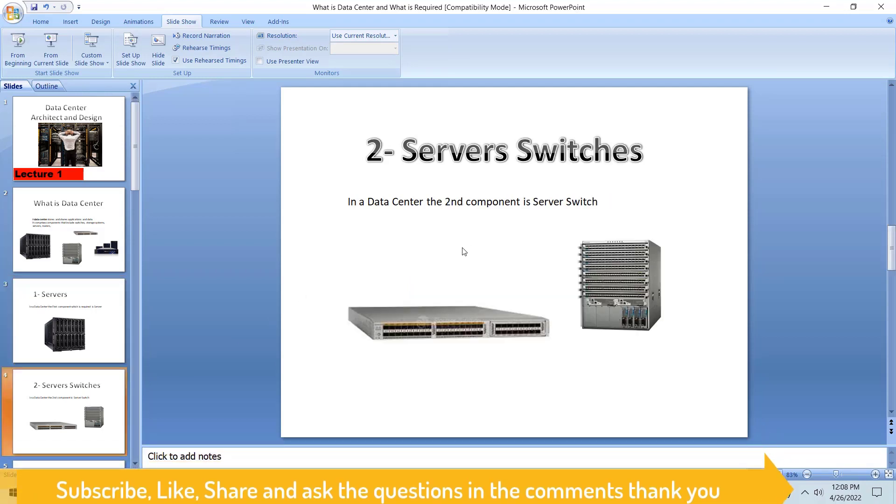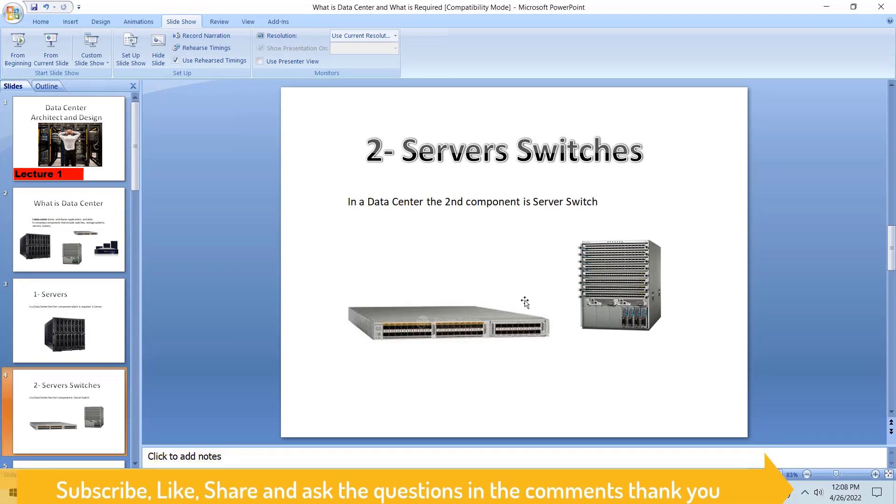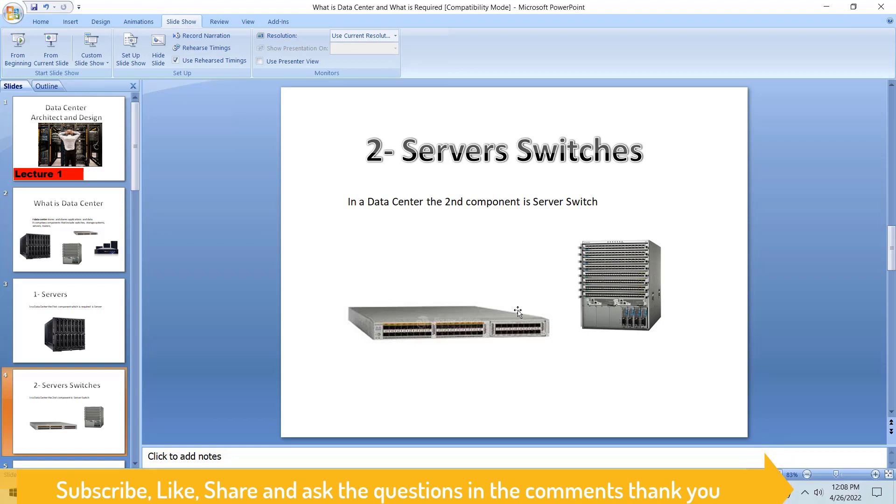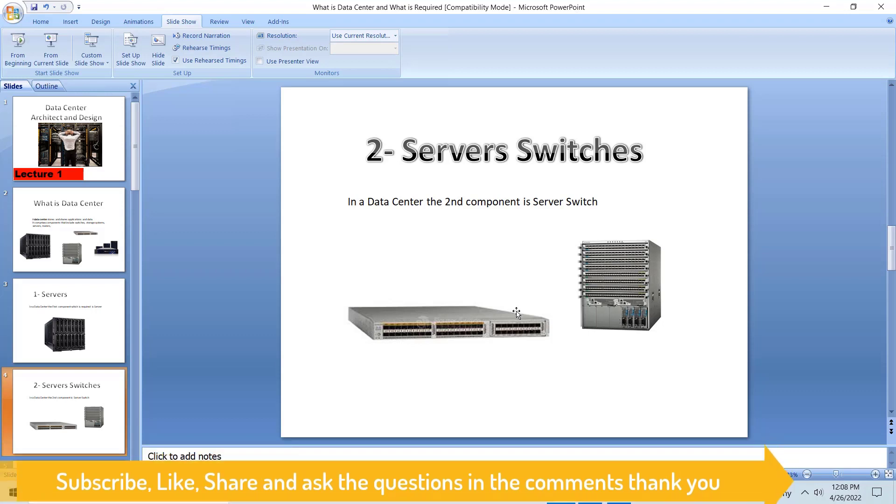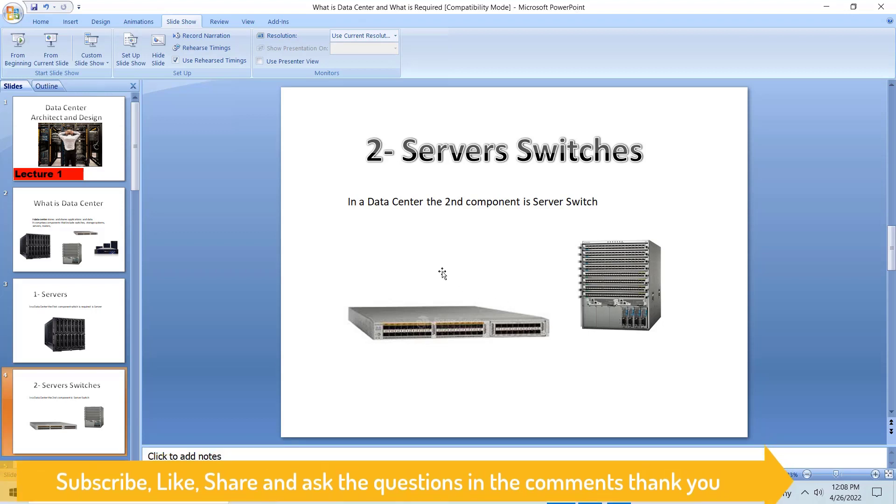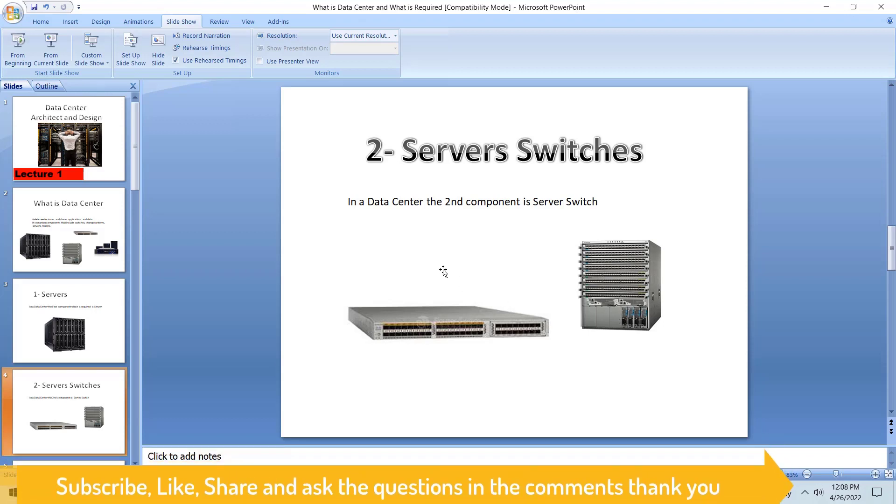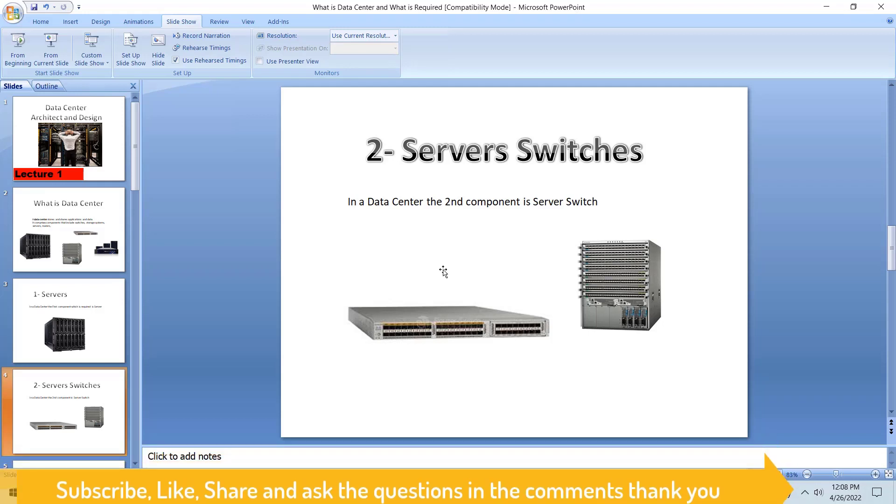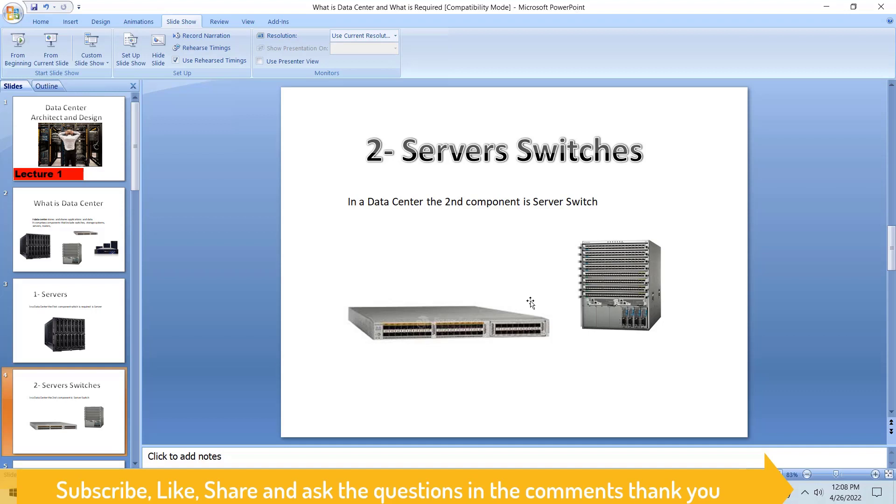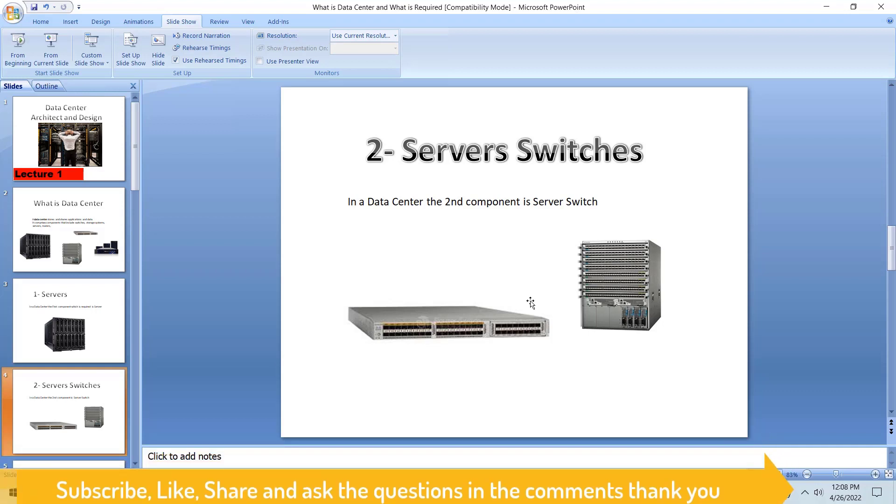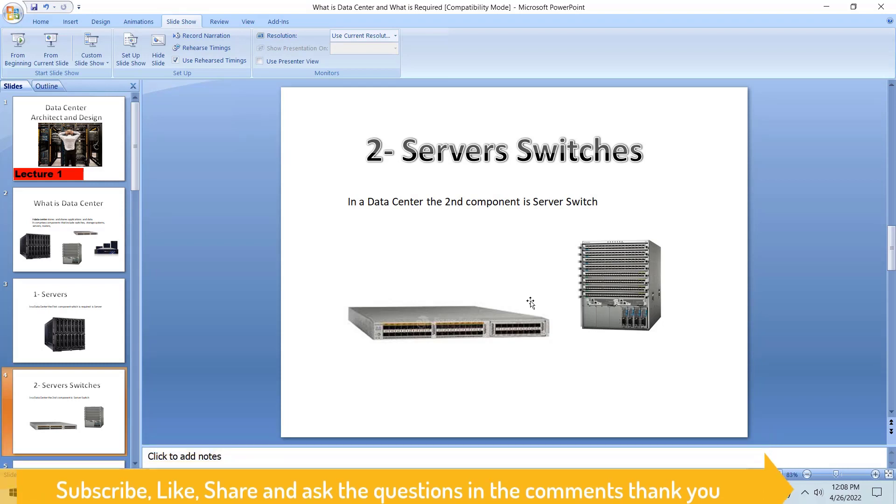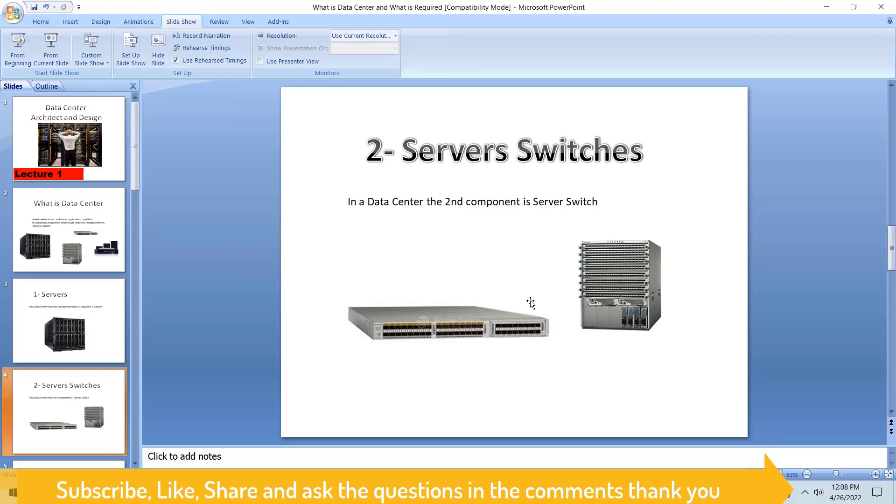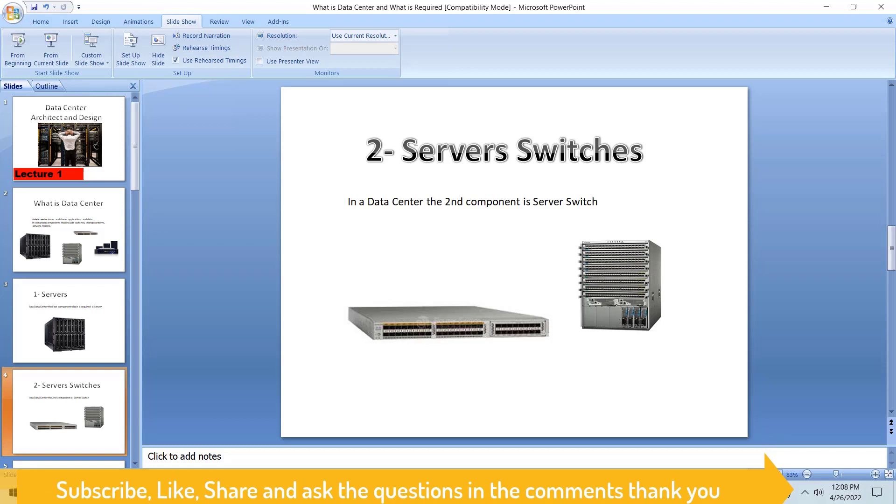If we go to the second component, the second component is our server switch. Server switches will be connecting us to the servers and the chassis. If we have one, two, three, or four chassis, we have to have server switches which are bringing our clients and our traffic to these servers. These are all components which later on in the next lectures we are going to connect.